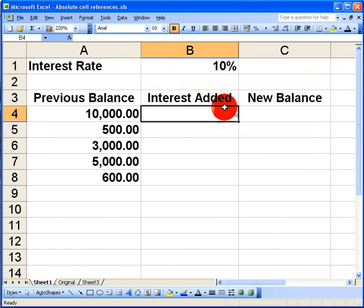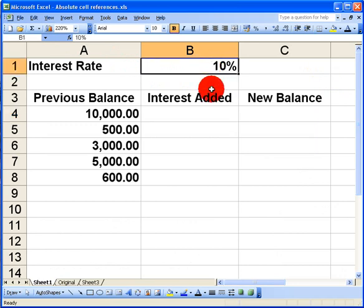I've inserted my interest rate of 10% up here in cell B1 so I want to apply that interest rate to each of my previous balance figures.